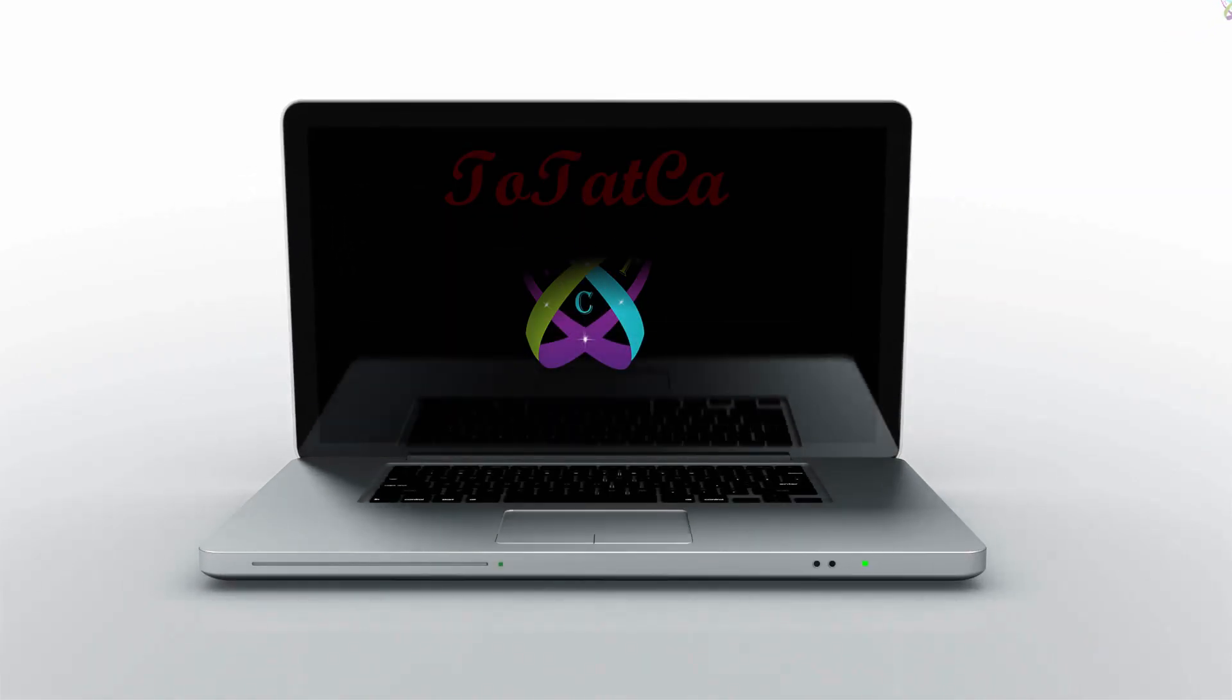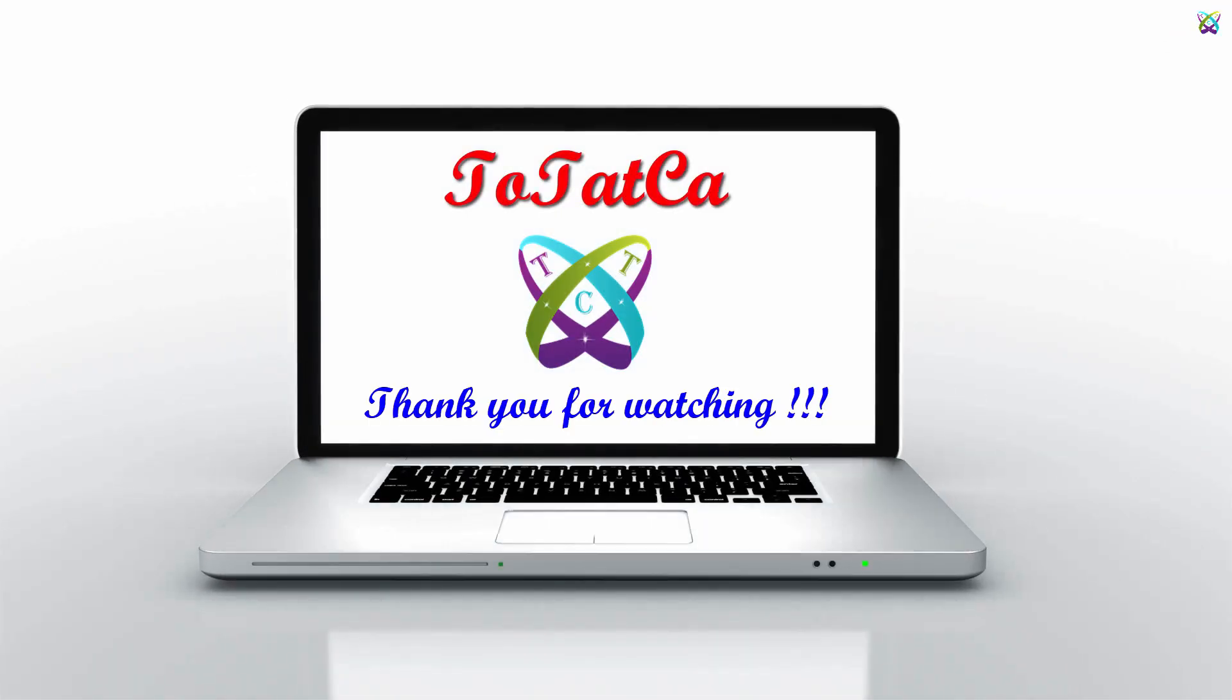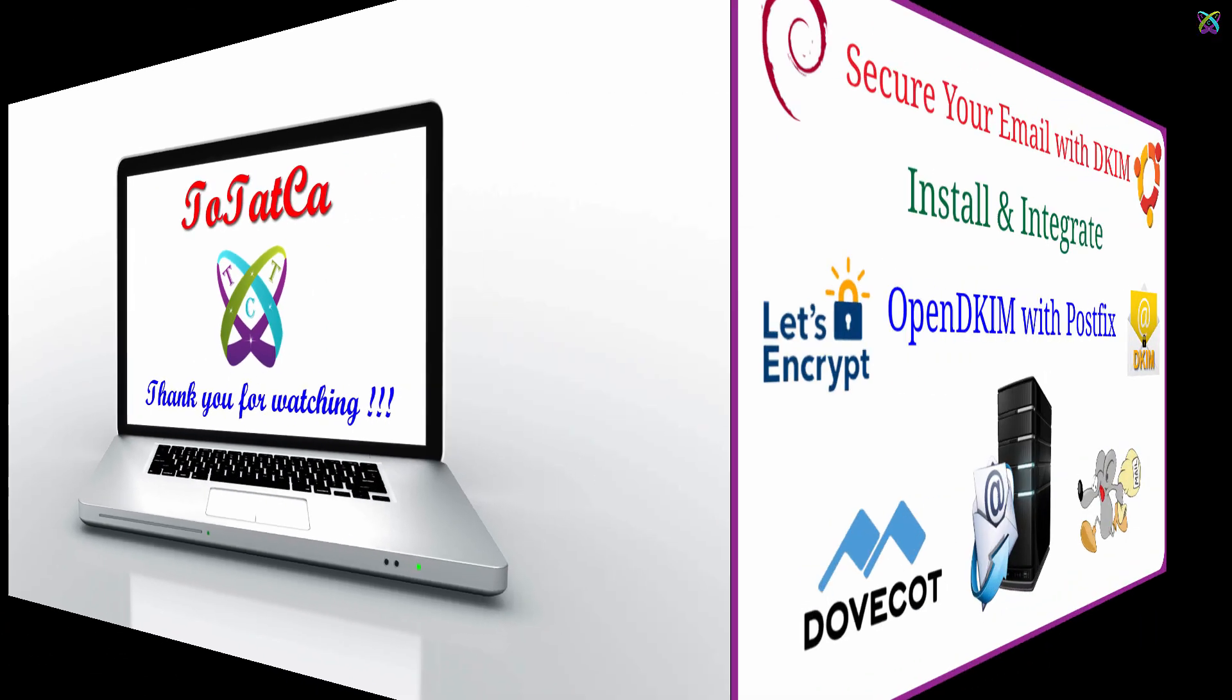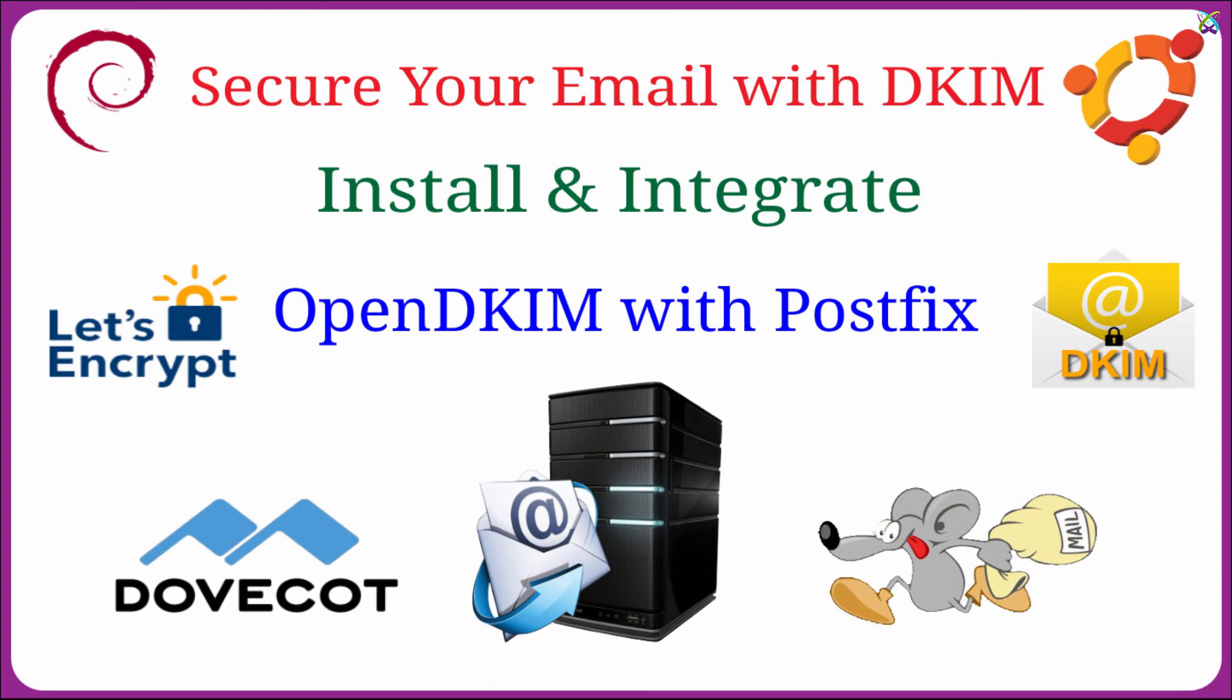Hello everyone. In the previous video, we set up a mail server with Postfix and Dovecot on Ubuntu or Debian. In this video, I'll show you how to install and integrate OpenDKIM with Postfix.